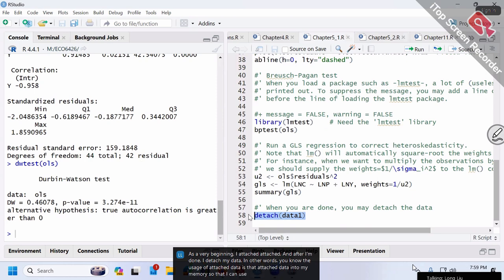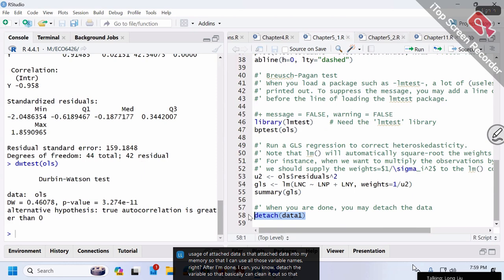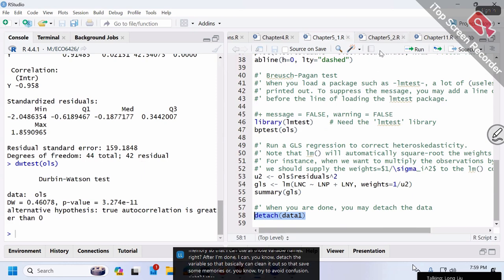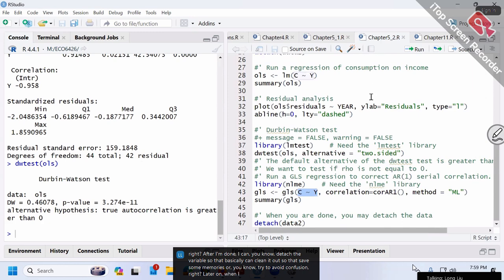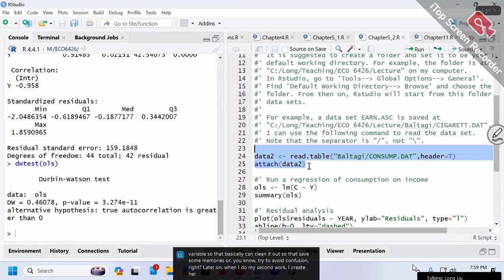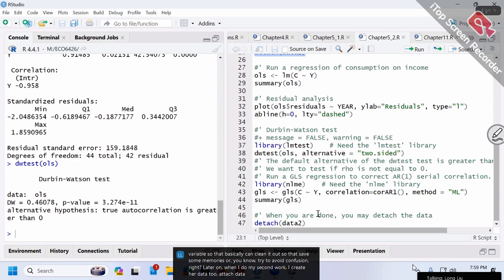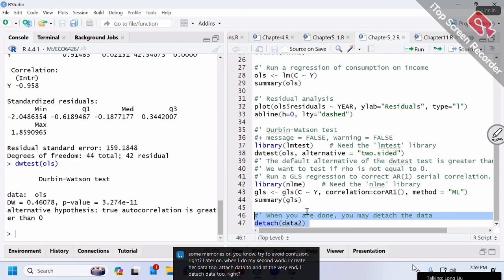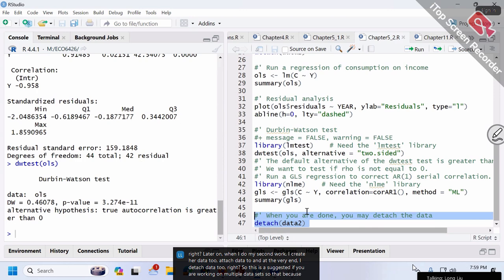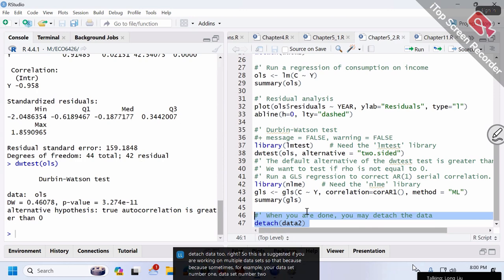The purpose of attach is to load data into memory so you can use all those variable names. After you're done, detach cleans it out to save memory and avoid confusion. Later on, when I do my second part, I create data2, attach data2, and at the very end detach data2. This is suggested if you're working on multiple datasets.